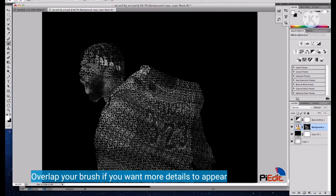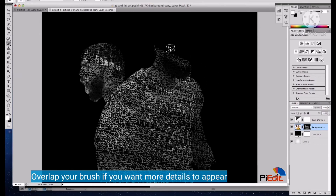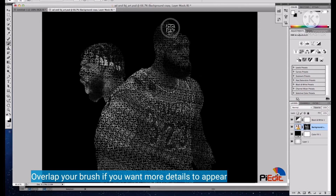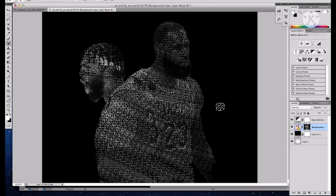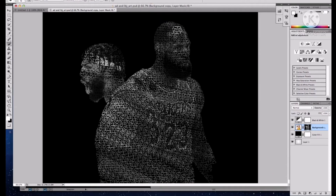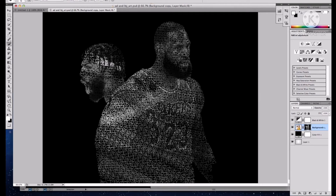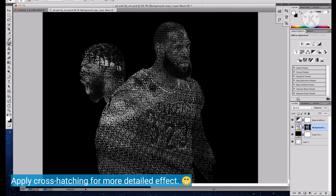You can overlap your brushing if you want more details to appear. You can apply cross hatching for a more detailed effect.